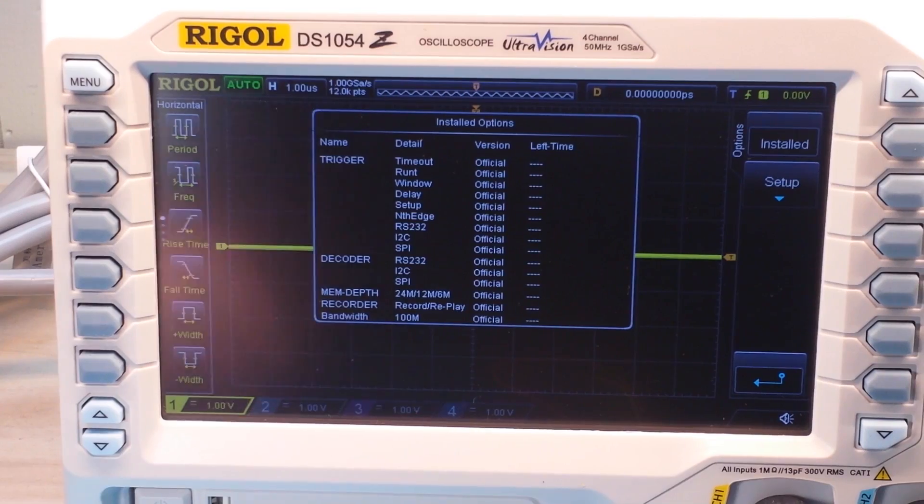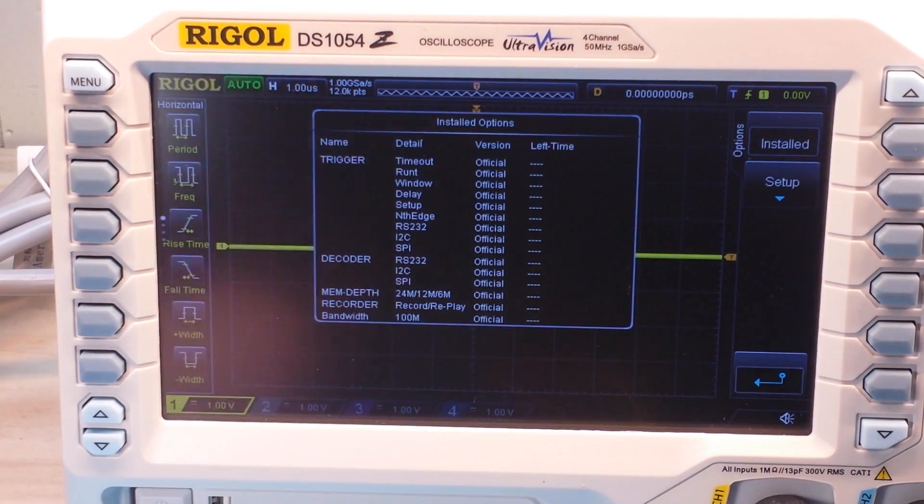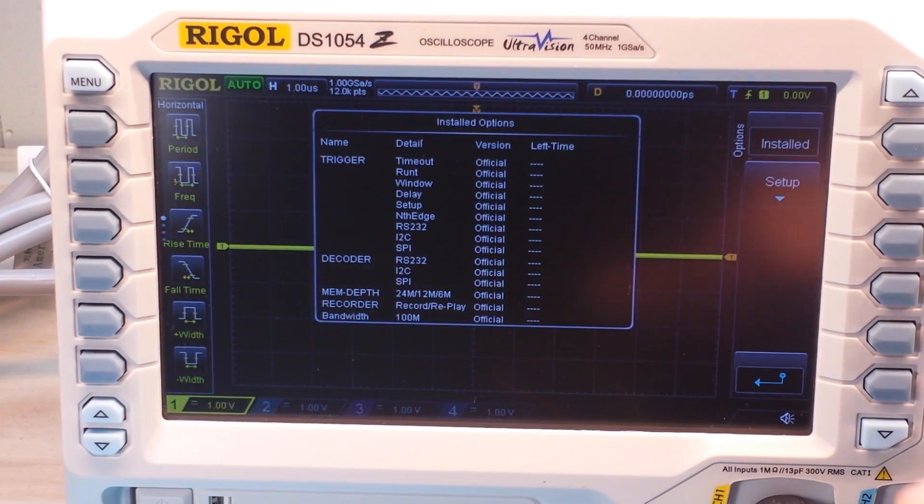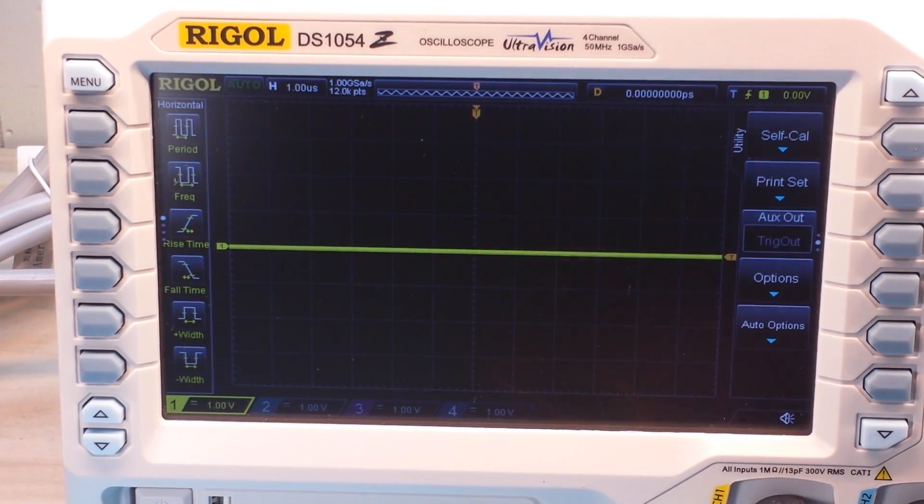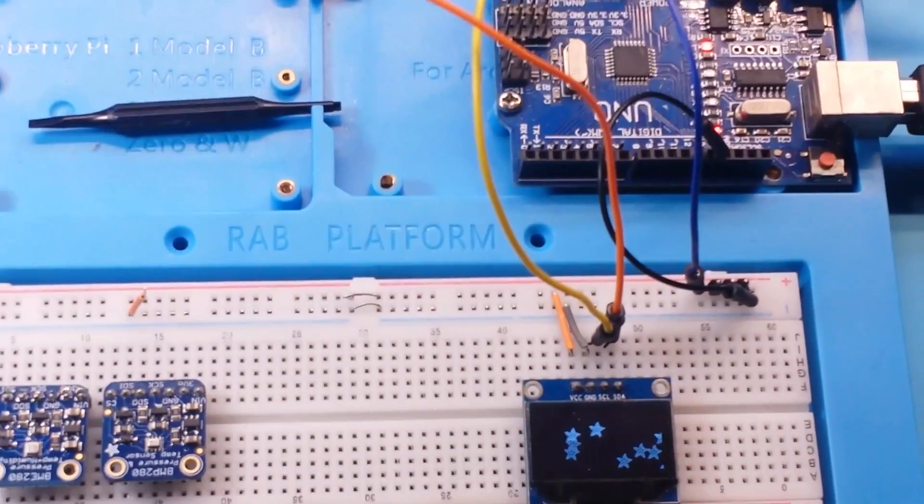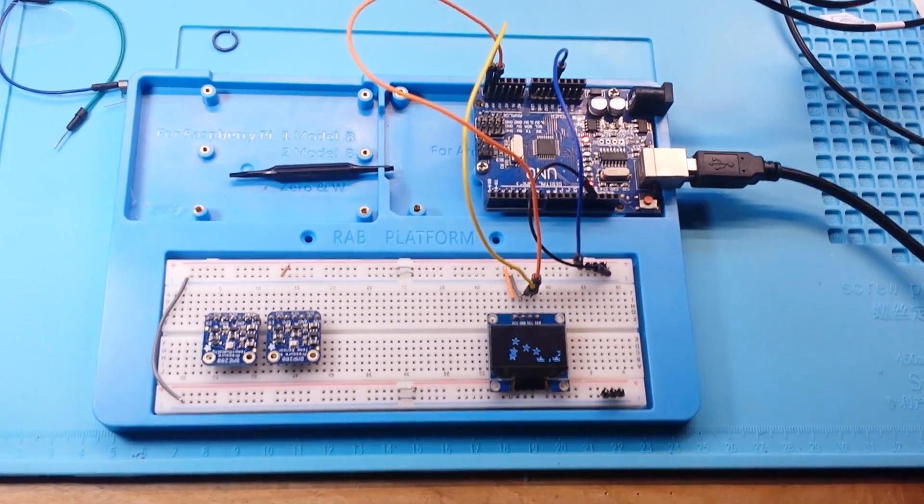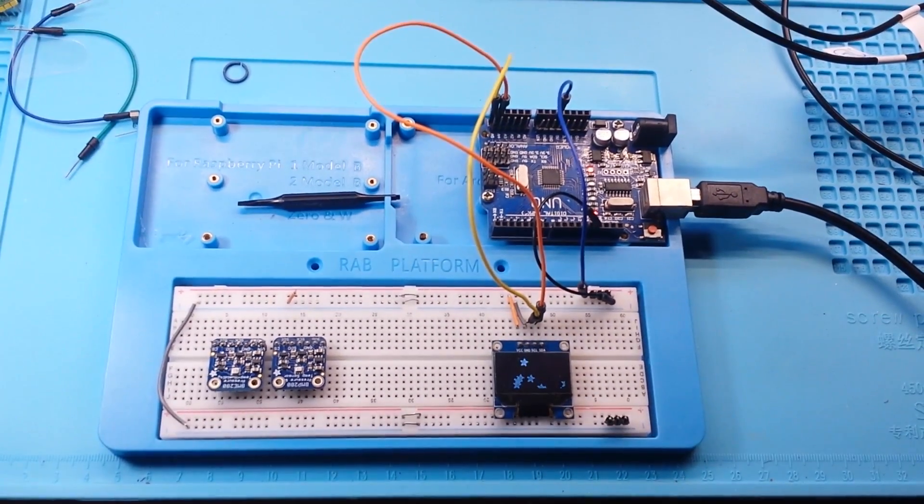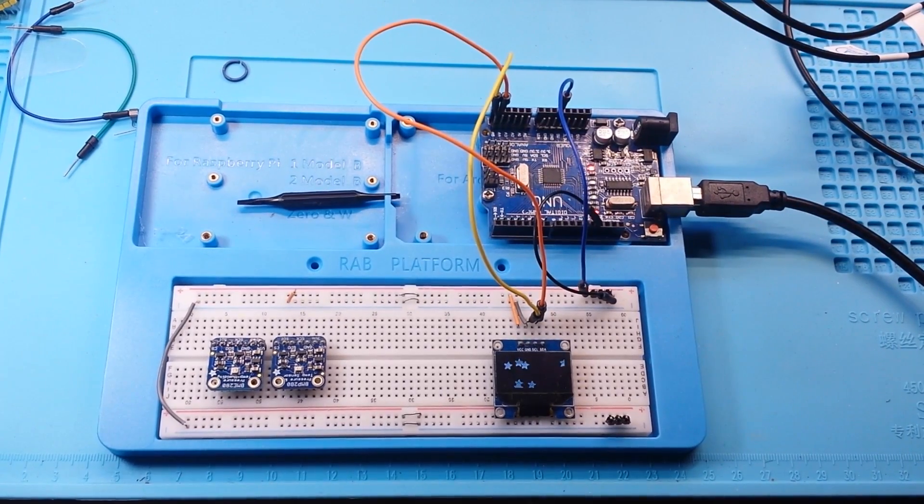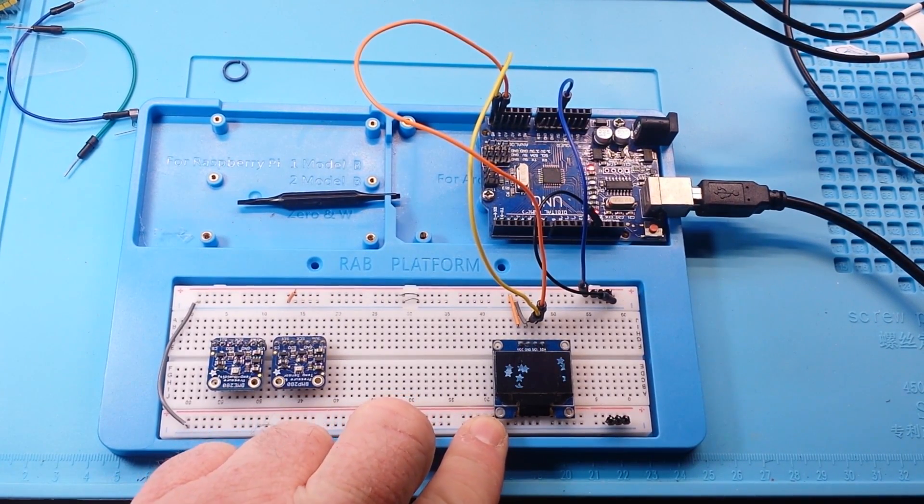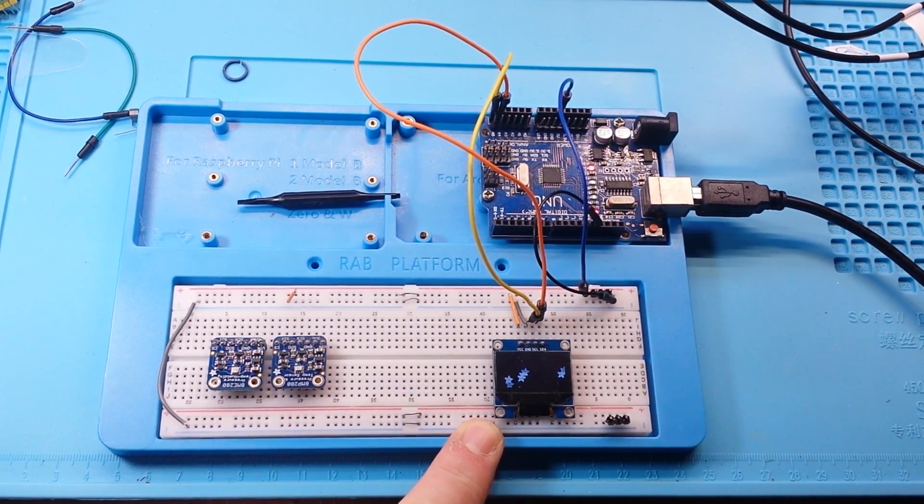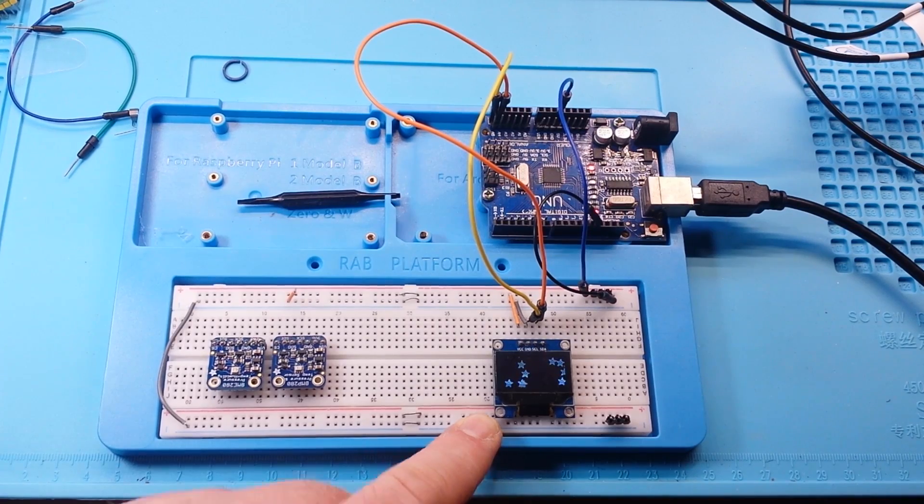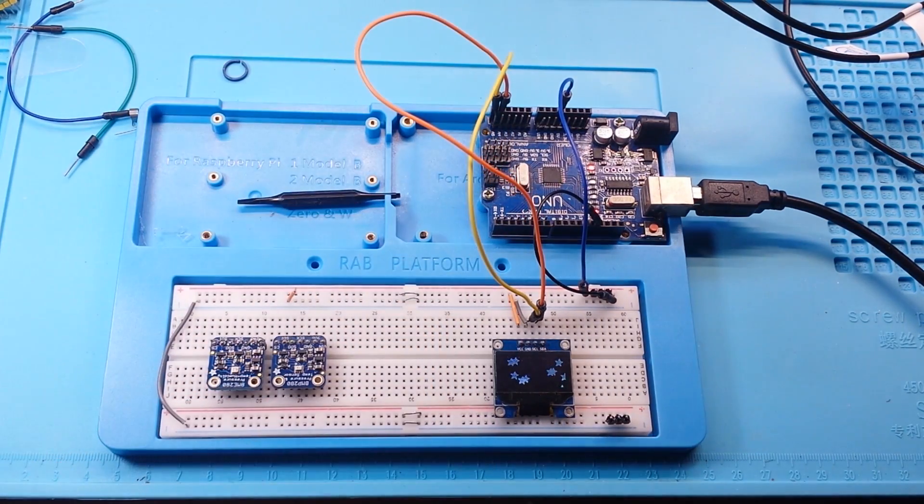So one of the great things that is included is the serial decode function, and that's what we're going to take a look at today. What I've got set up here is an Arduino Uno with a 0.96 inch OLED display hooked up via I2C.